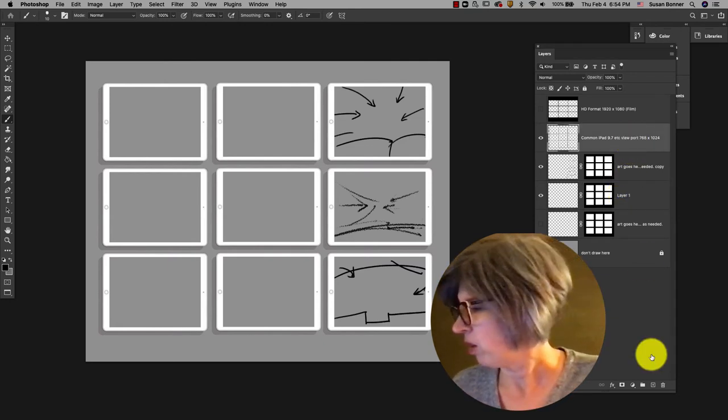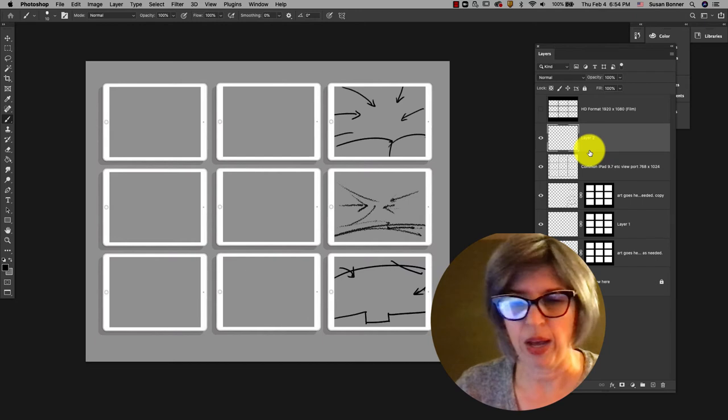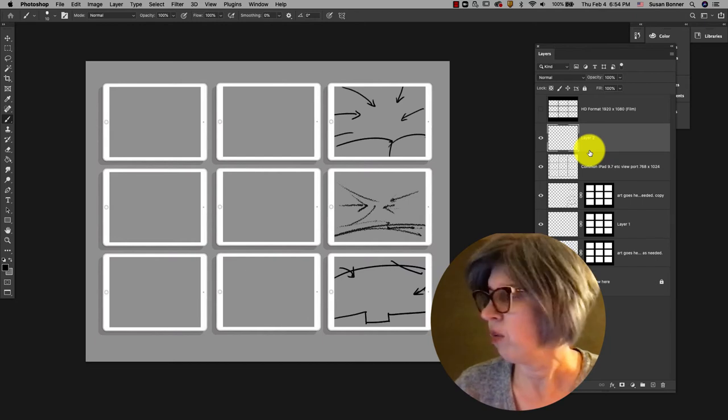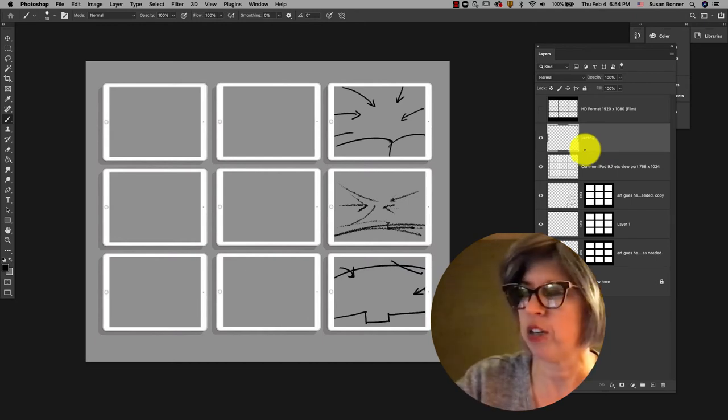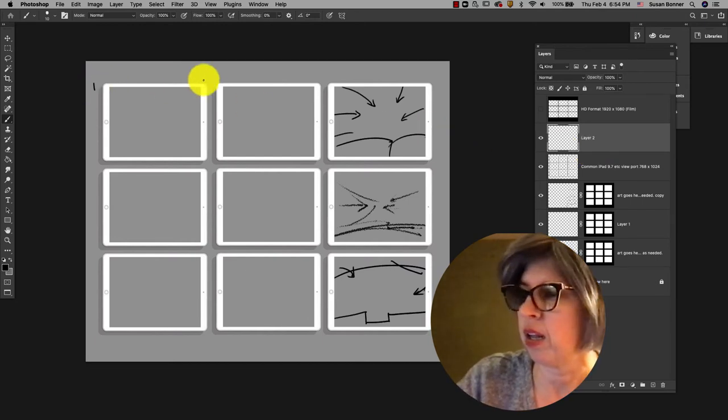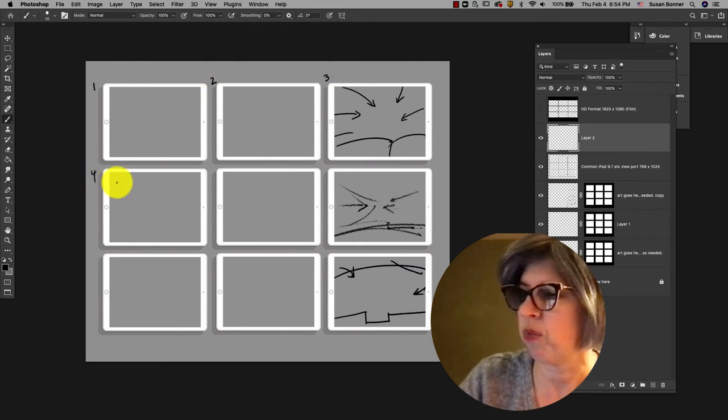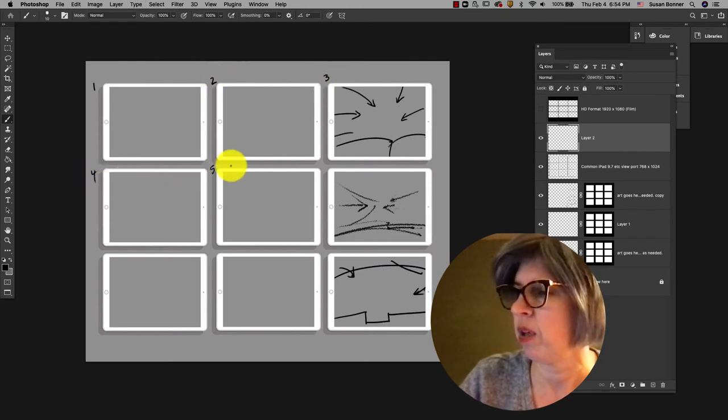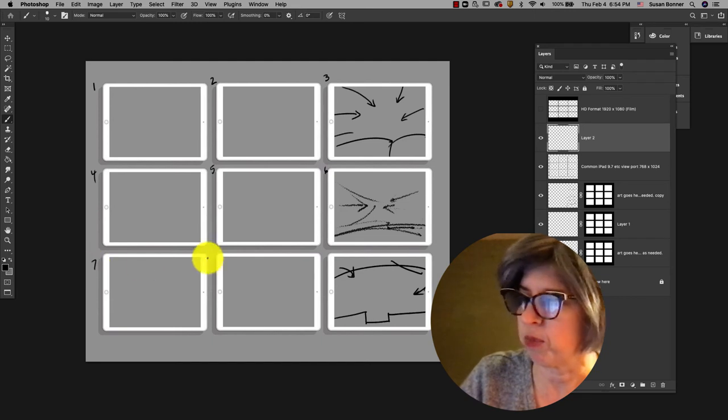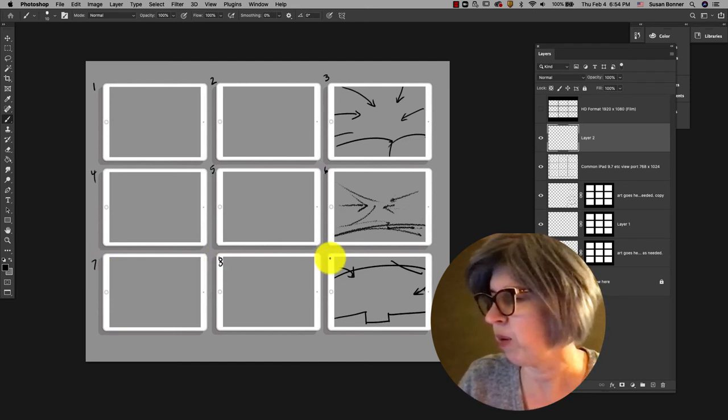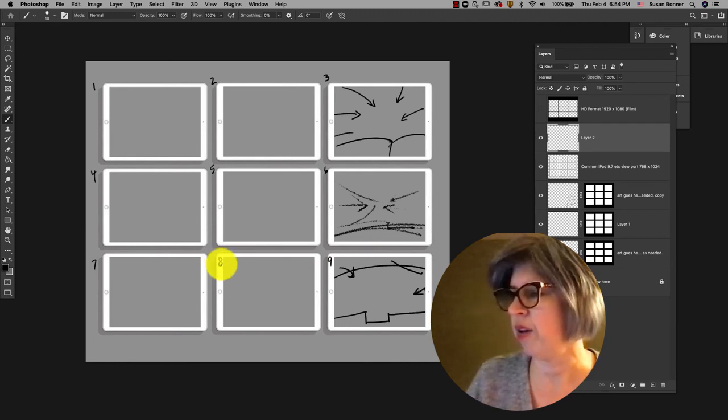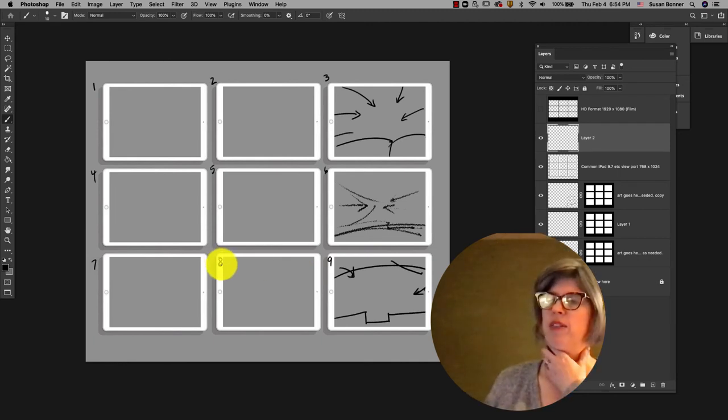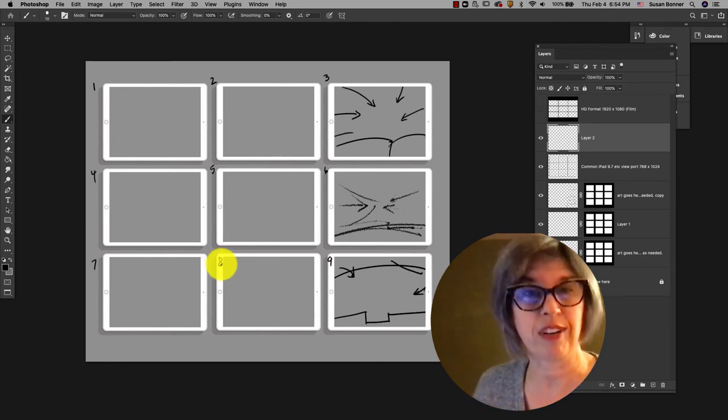You may also consider it helpful to have a new layer. I'm gonna hit B for brush and label these one, two, three, four. And you might want those to be in a fun font that works and you might want it to be on the iPad itself so that we can see exactly which one you're gonna do.